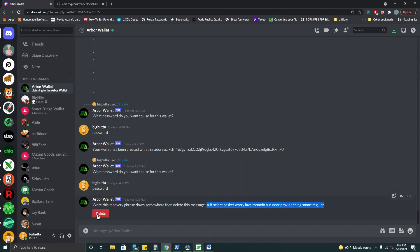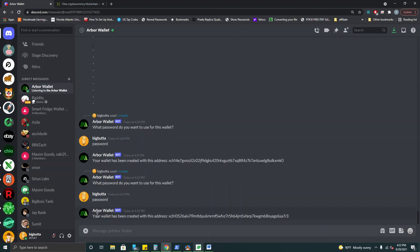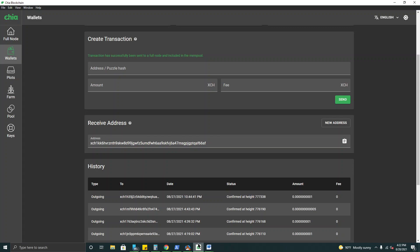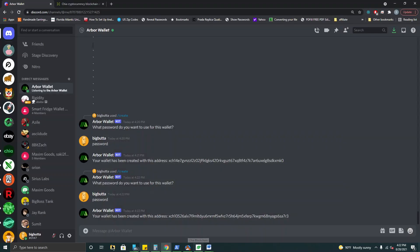Again we can delete that. All right and now we have our receiving address for our second wallet. Let's take a look real quick and see if our first one was confirmed. It doesn't look like it's been confirmed as of yet. So just another couple moments there.